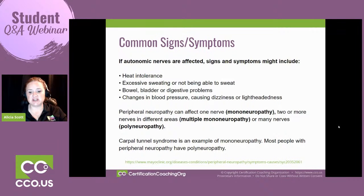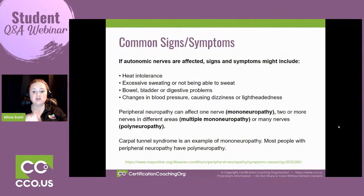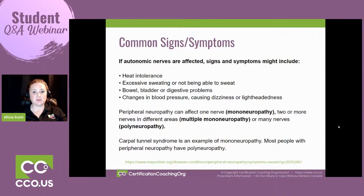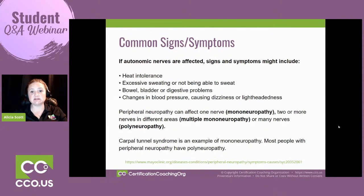There's more than one type of verbiage you'll see with neuropathy. Mononeuropathy means one nerve is being affected. You can have multiple mononeuropathy — one nerve affected in one part of the body and another nerve affected elsewhere. Polyneuropathy means multiple nerves are being affected, and polyneuropathy is what you see diagnosed most often in charts.